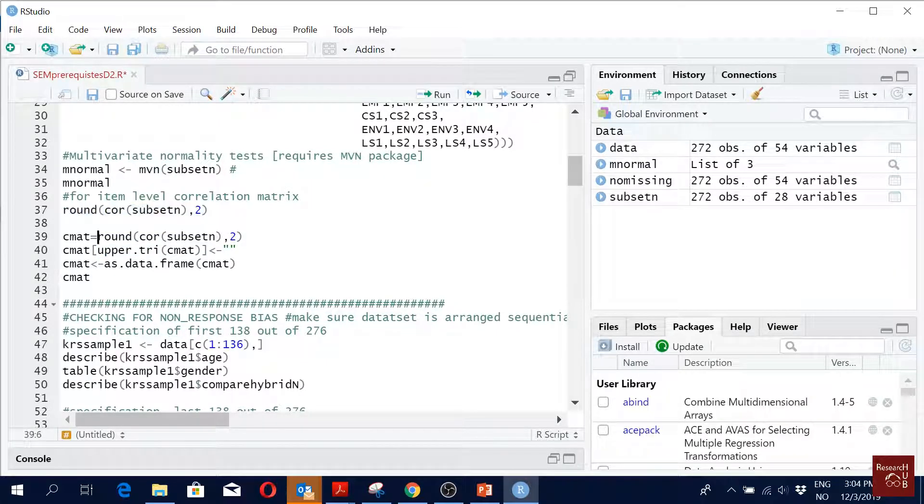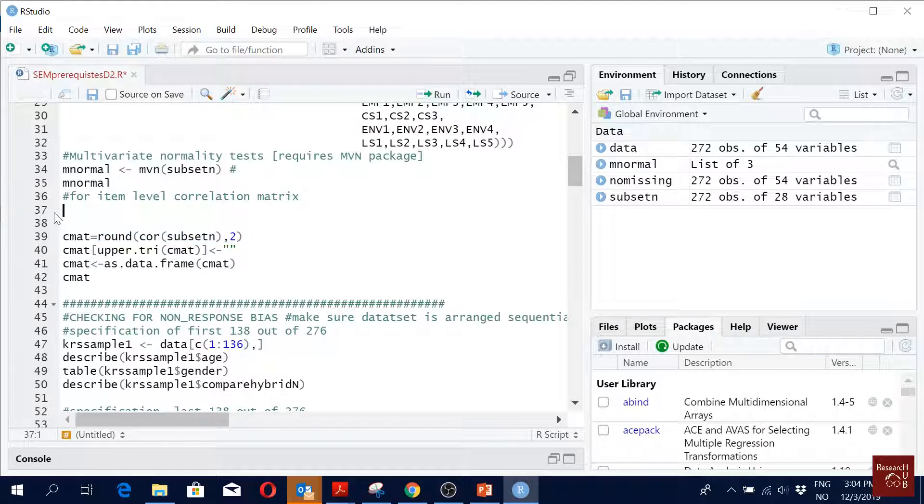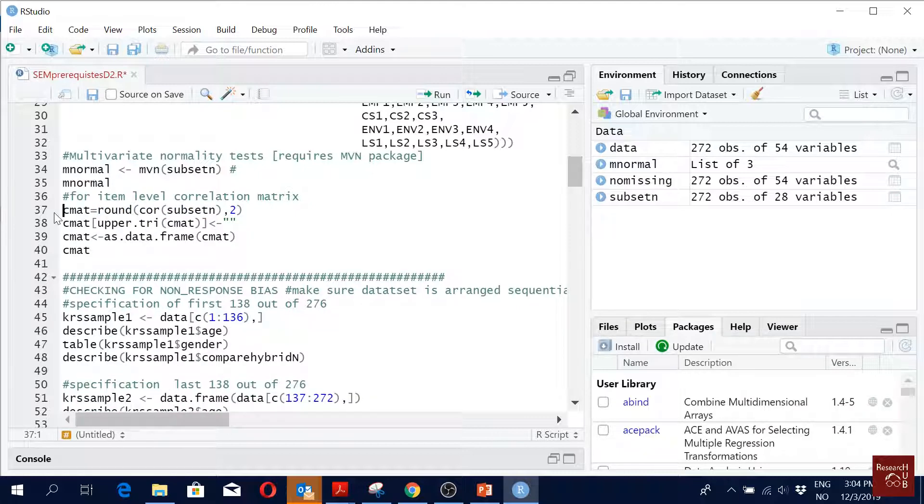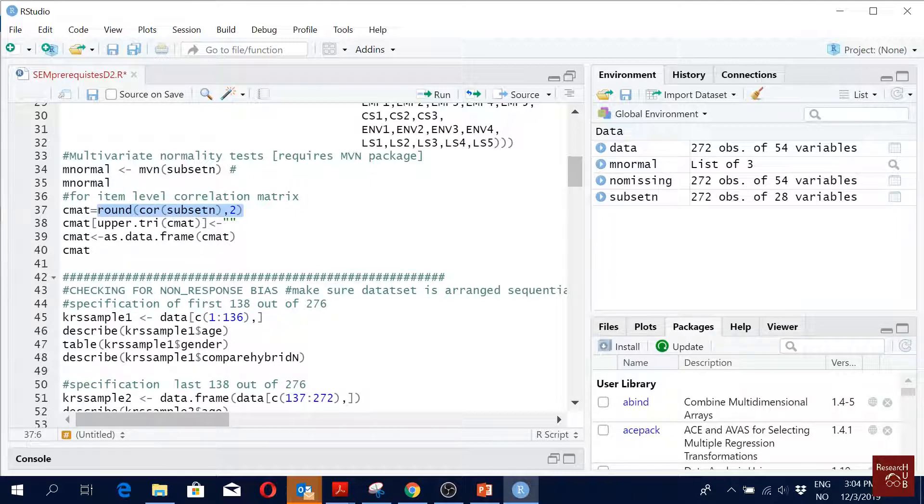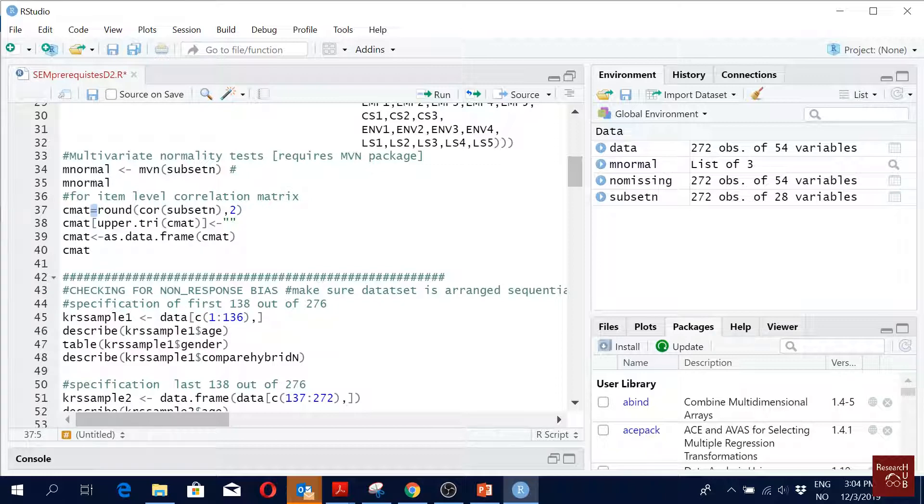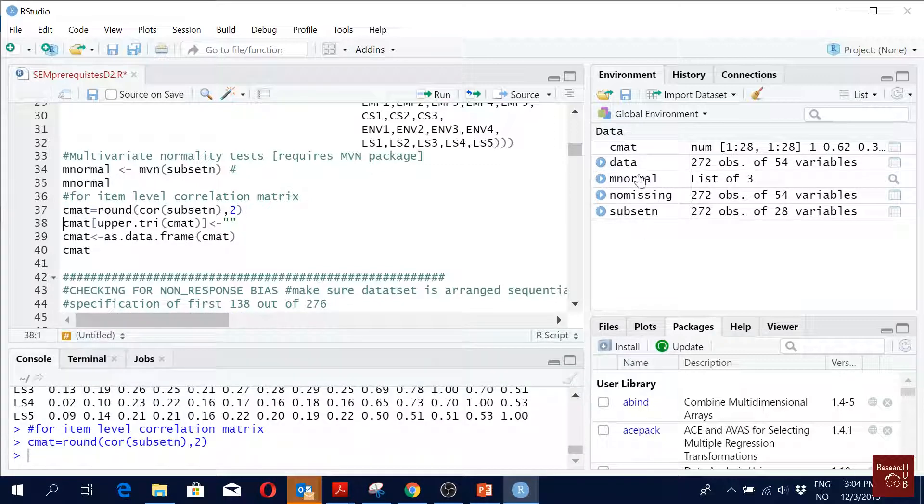So now I'm saving this correlation matrix in something called cmat to represent correlation matrix. So I'm saving it as object. The equal to one is used to save it as an object. So I'm doing that and I see it here, it's updated.